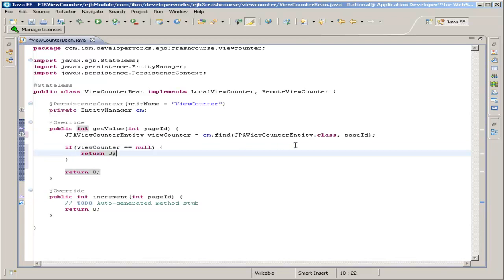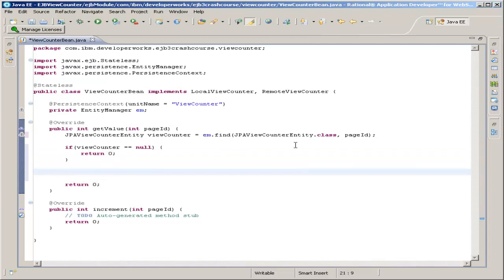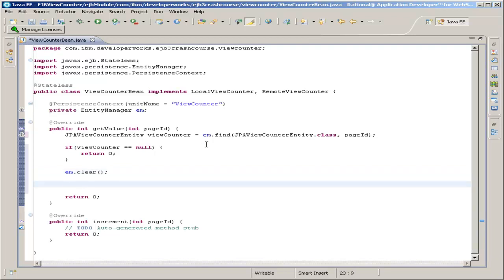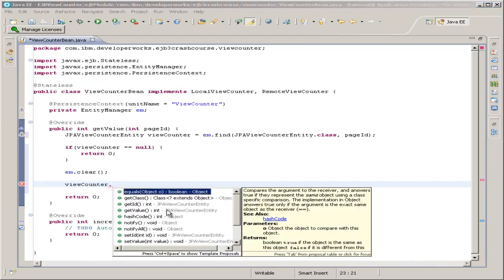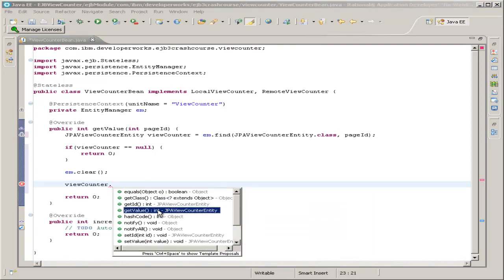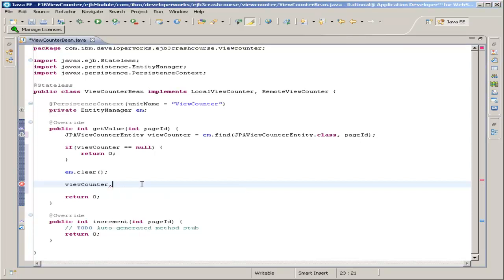We should always be able to find it since we added it manually to our database. Otherwise, we now want to call em.clear. This wipes out some of the resources the entity manager had to create in order to get the view counter and prepares it for another use. For example, if the calling code calls getValue and then later calls increment, you're going to have to clear the entity manager before using it again. Note that this does not clear the view counter variable — it already contains the value read from the database based on that page ID, and this value stays the same. It's already been retrieved. So now we'll just want to return view counter dot getValue.